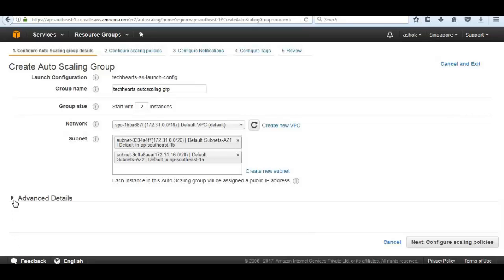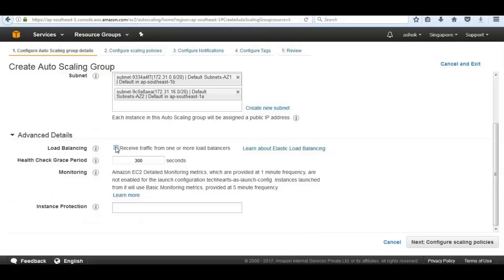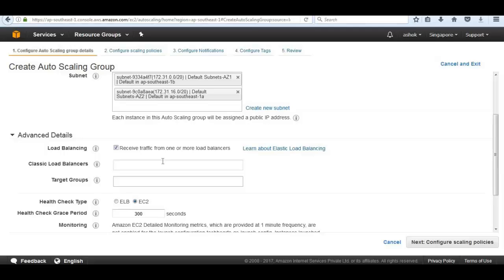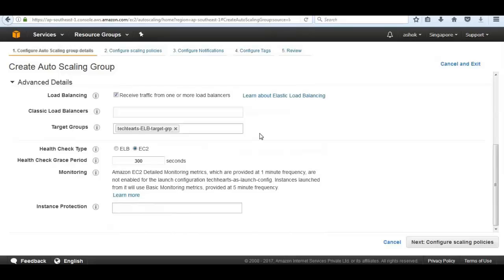Next we come down to Advanced Details. Are we going to launch these instances as part of an Elastic Load Balancer target group? Naturally, yes. We select 'Receive traffic from an Elastic Load Balancer' and choose the target group name we already created - 'TechHertz ELB target group'. This is how the EC2 instances will be launched into our target group.